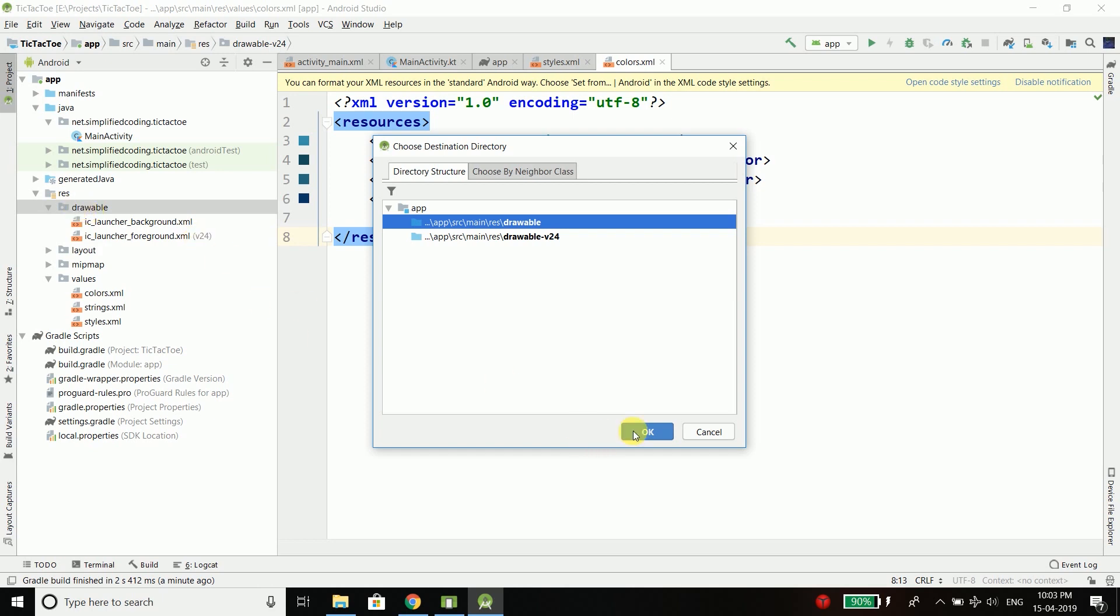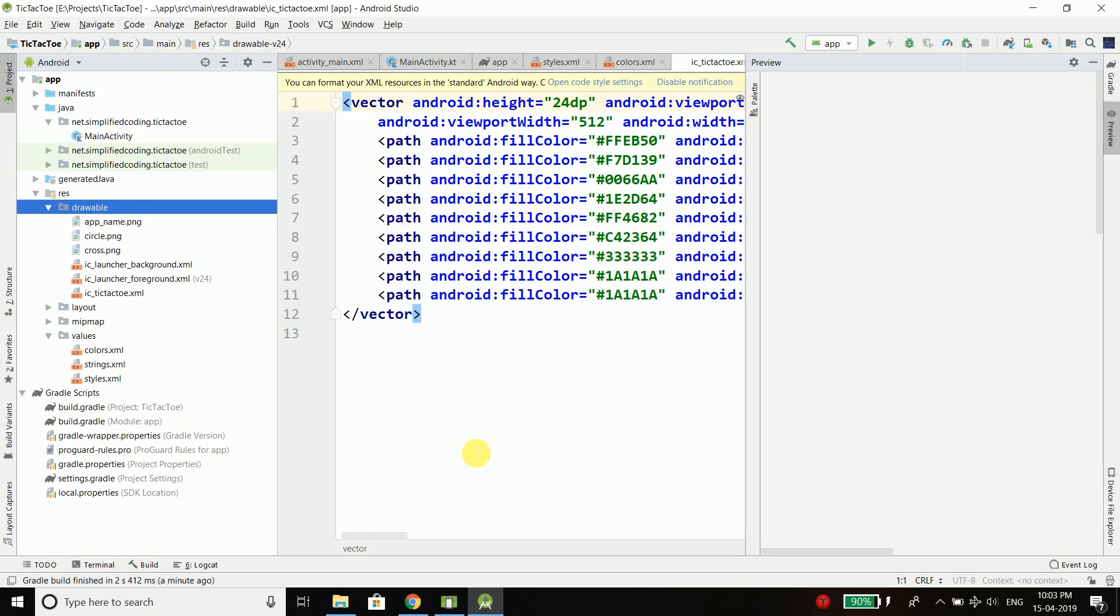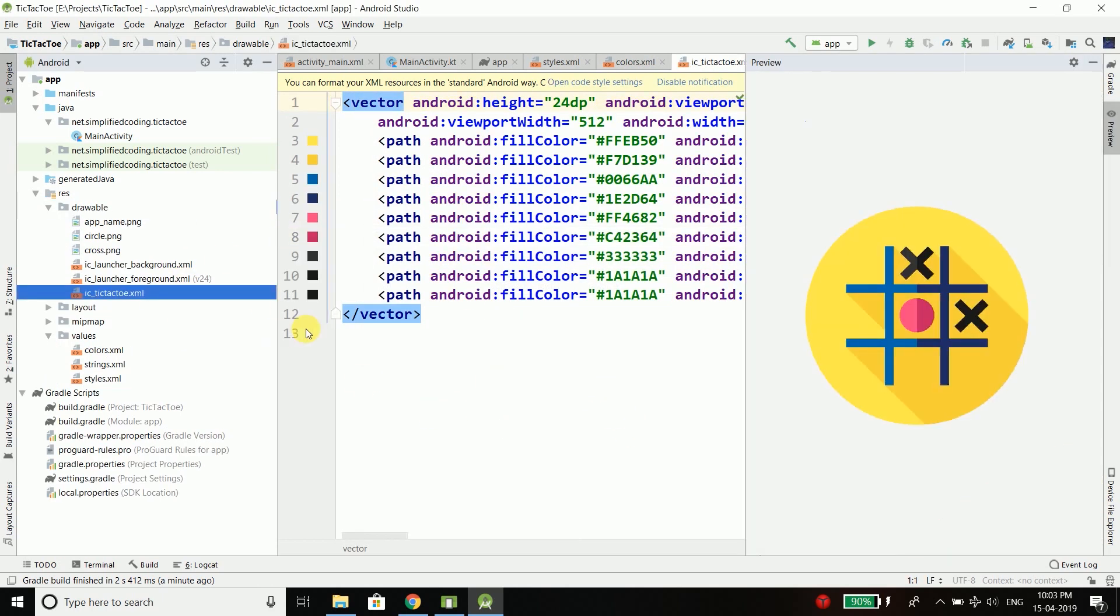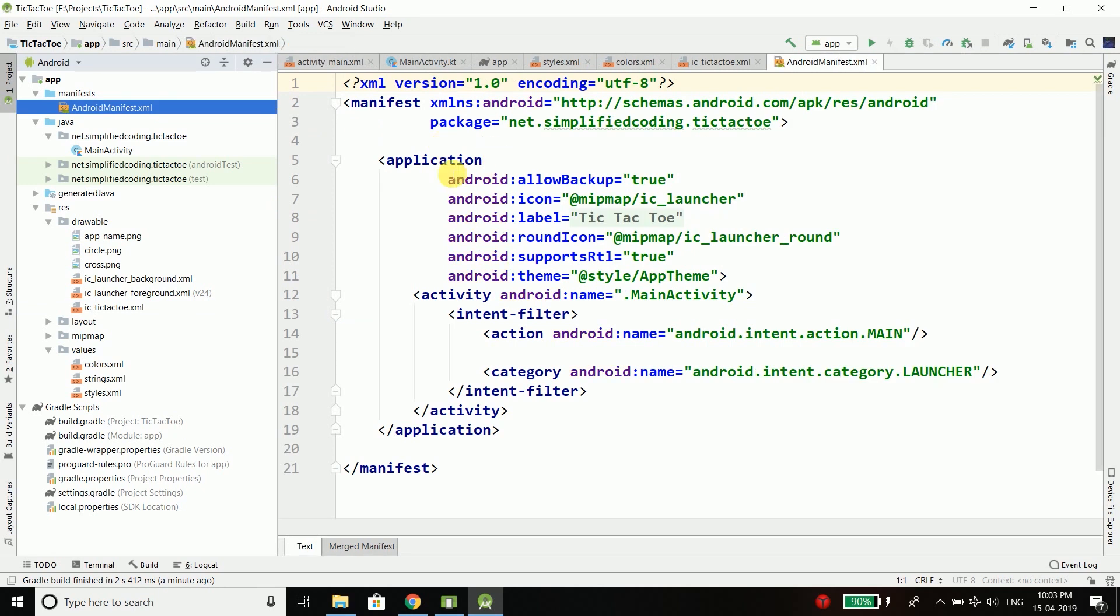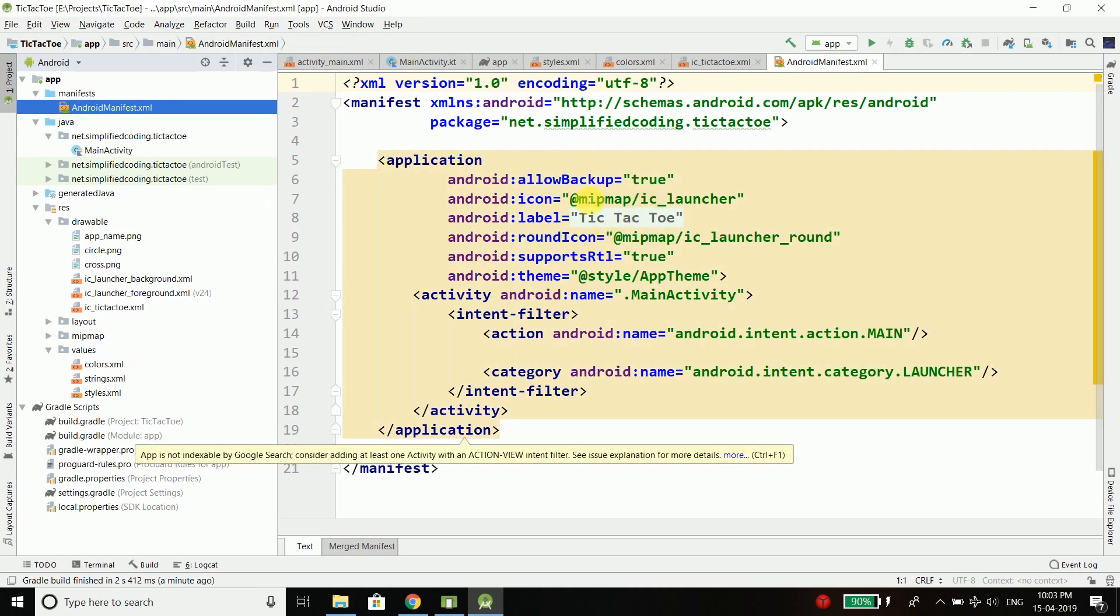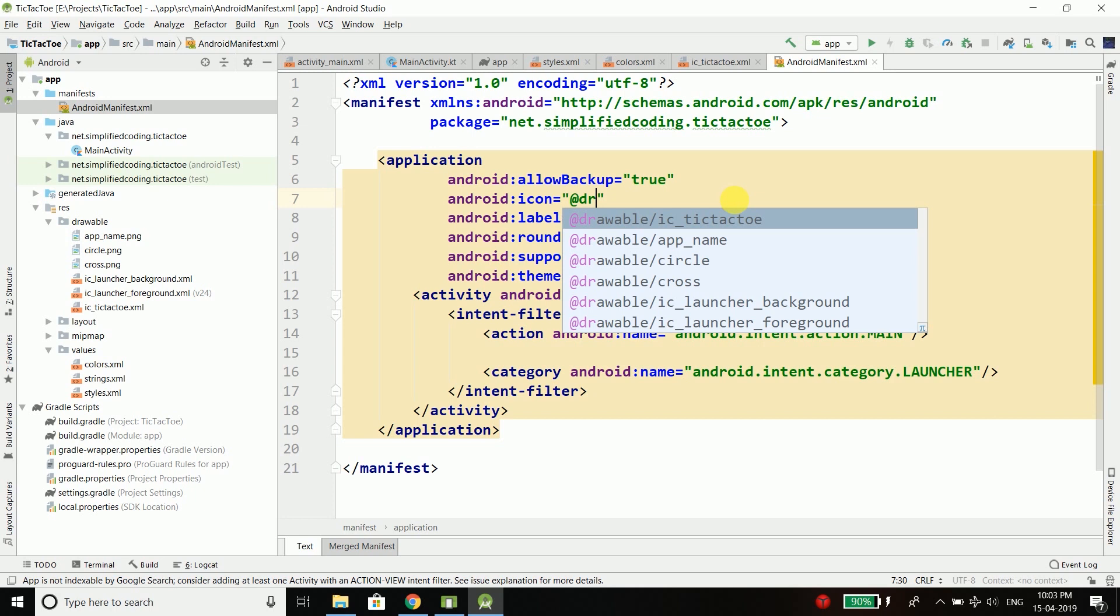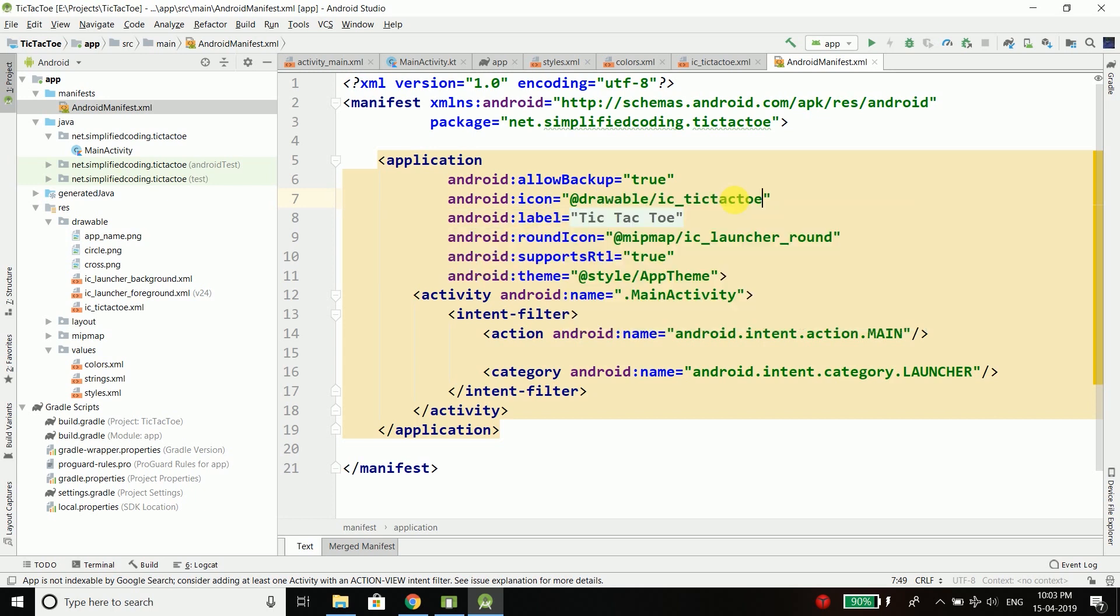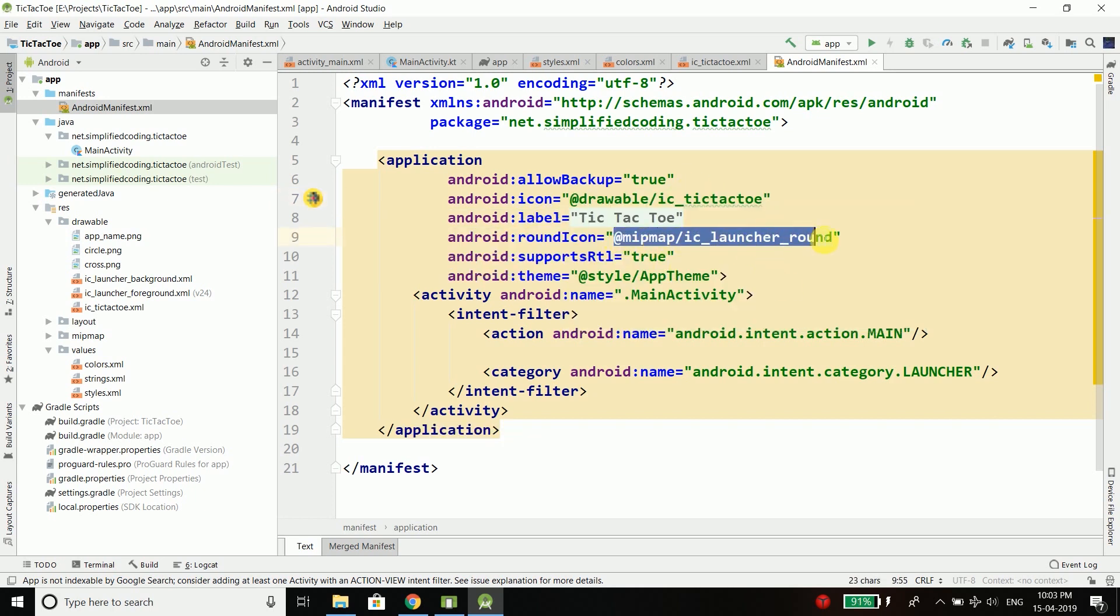So I will paste everything inside the drawable folder and this is the application icon which is ic_tic_tac_toe. So let's change the application icon as well and here instead of this mipmap we will use drawable ic_tic_tac_toe and I will use the same for the round icon.